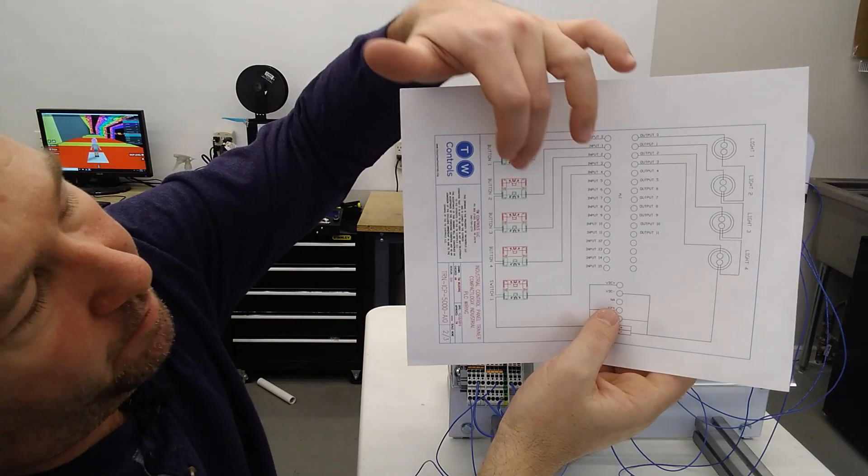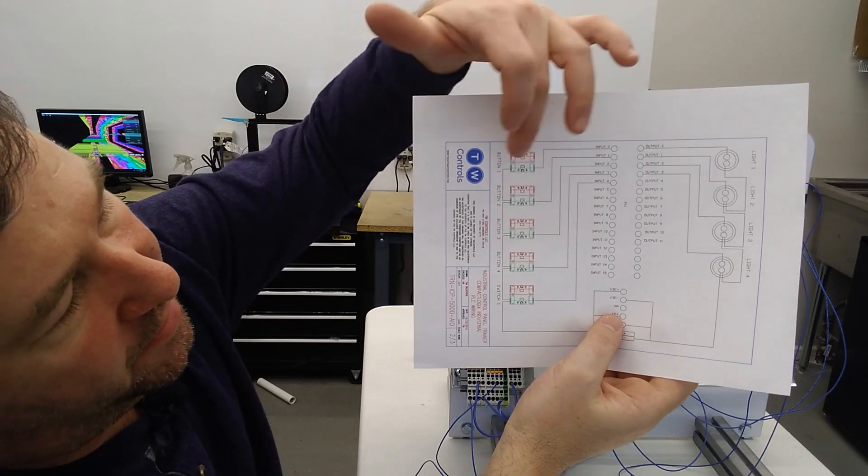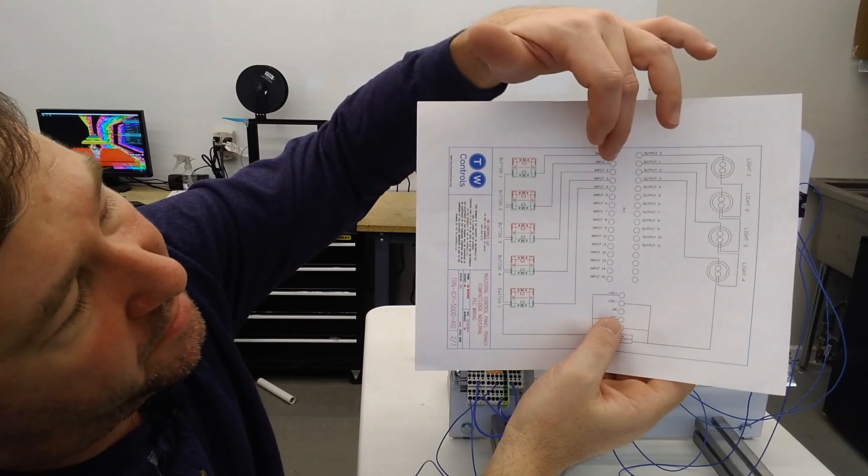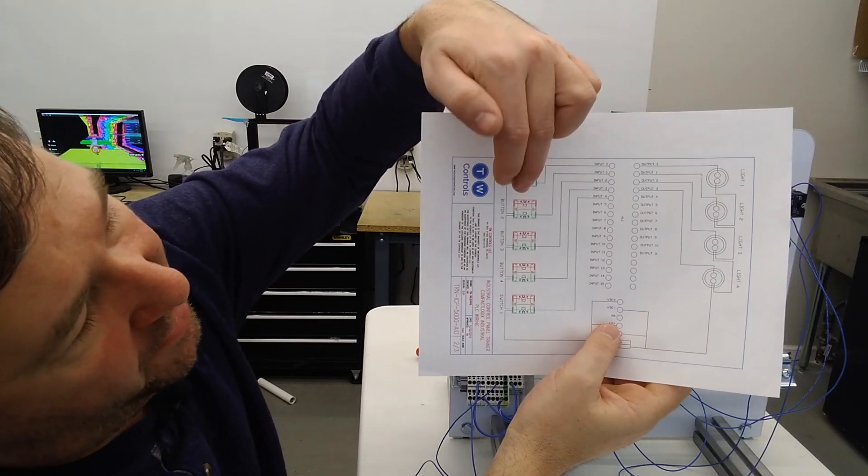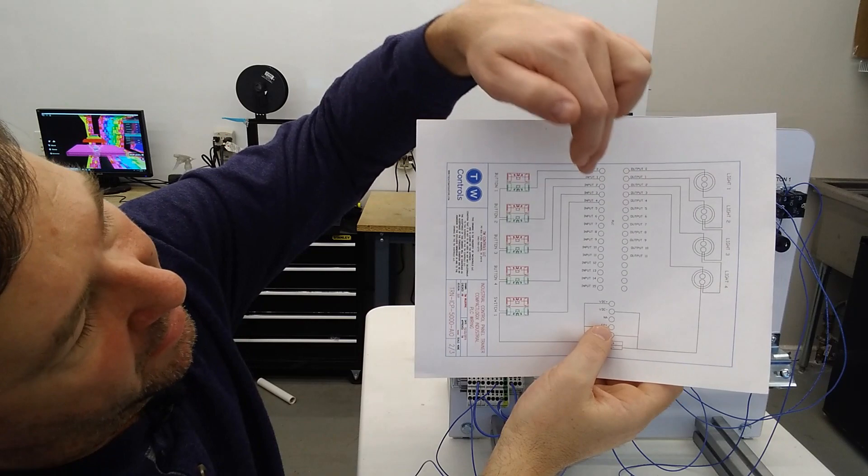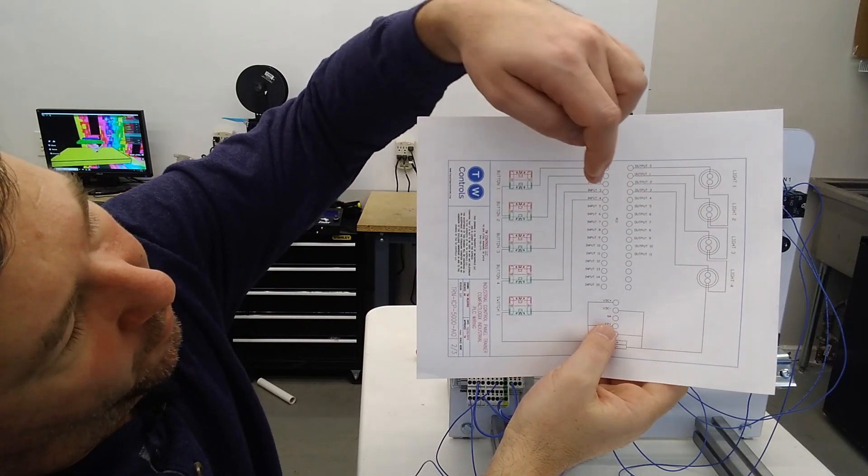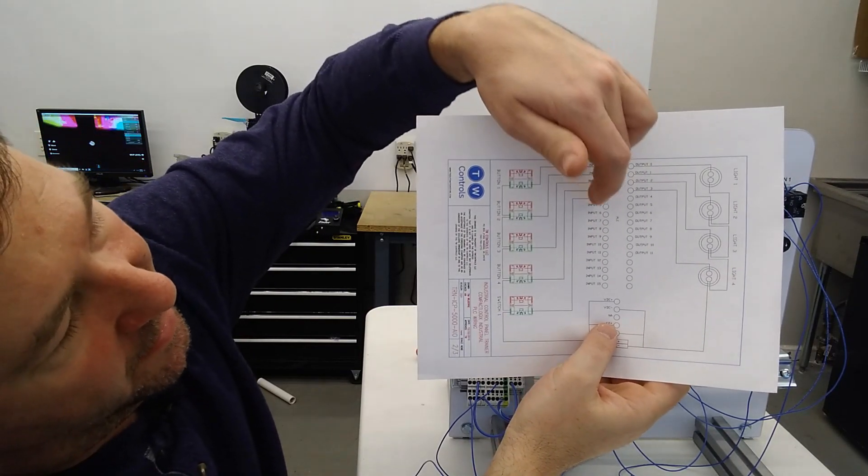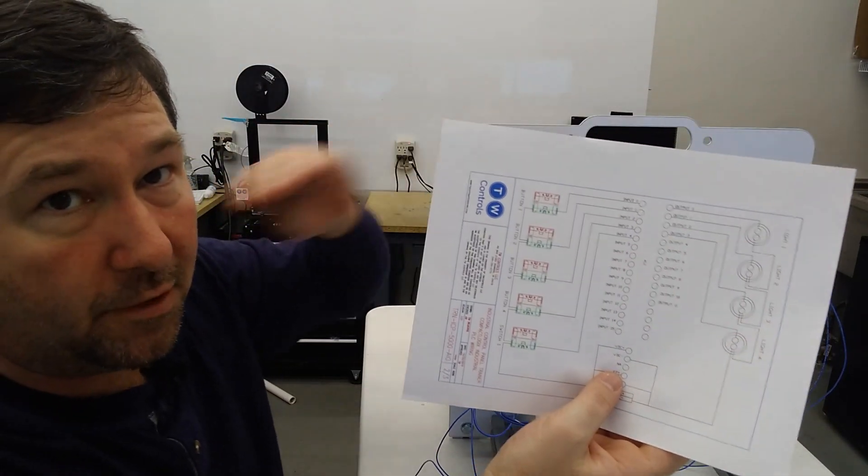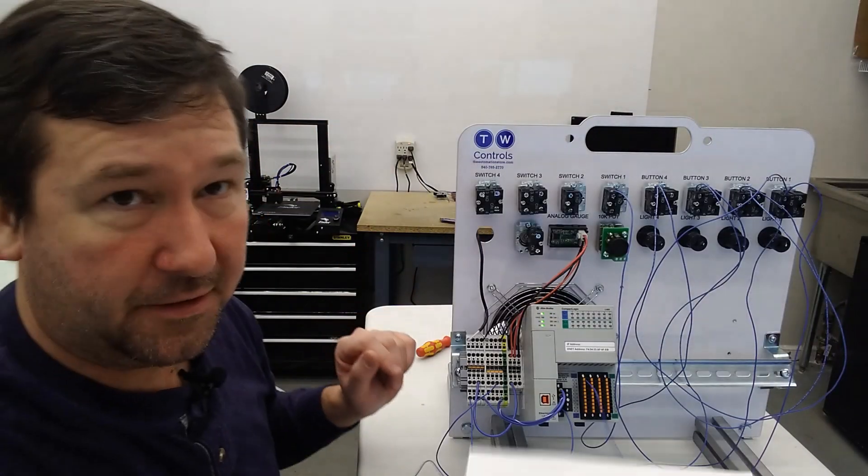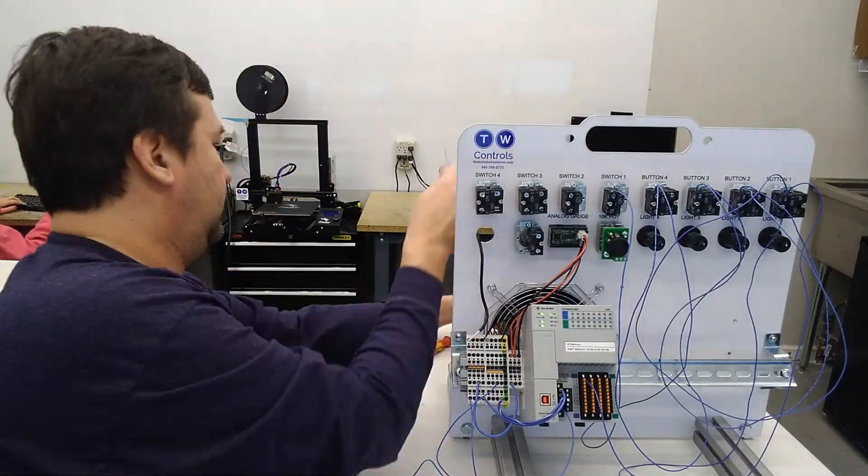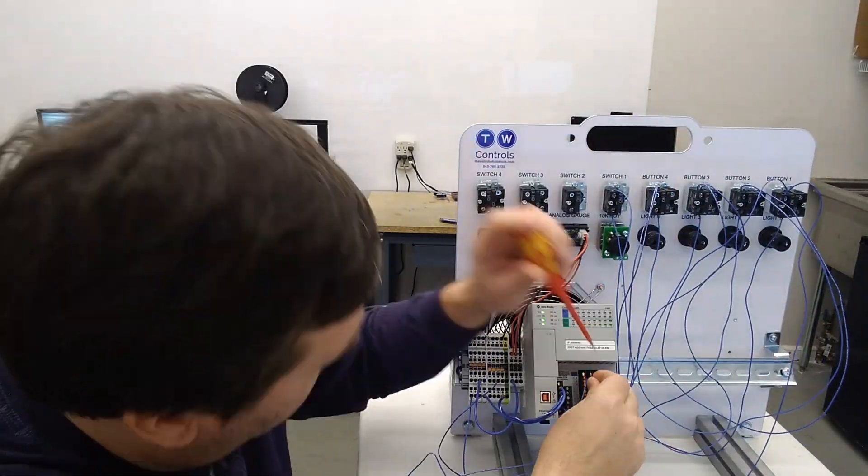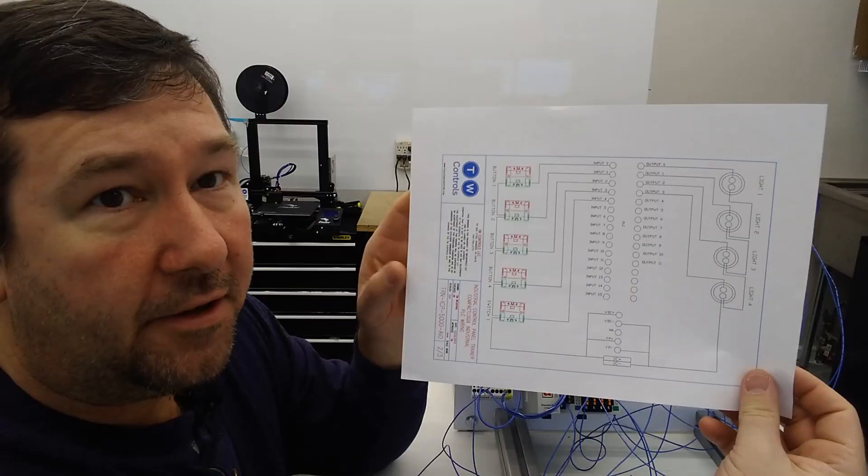So that takes care of getting power to the top of all of our buttons. Now we're going to connect the wire from the bottom of each green contact to its corresponding input. So we've already connected button one to input zero. Now we're going to take button two to input one, button three to input two, button four to input three, and switch one to input four. Now notice those are not perfectly in line one to one, two to two, three to three. So don't get those confused.